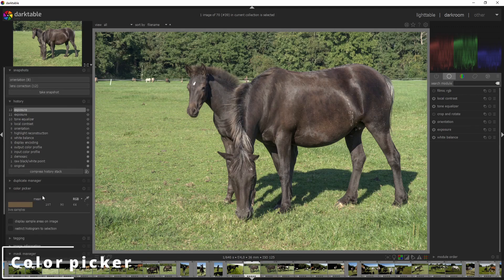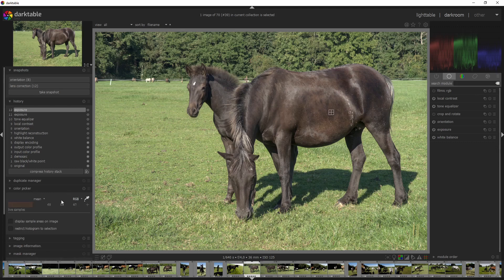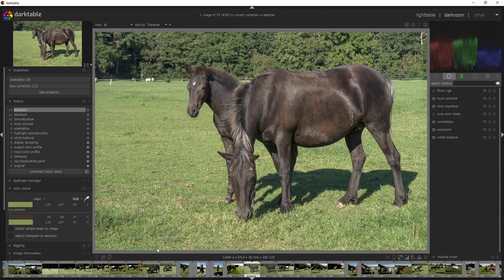Then we've got the color picker, which allows you to pick a color so you can see the values over here. If you want to save them, just click the plus and move them over here. And why is this important? Because that way you can get or create a color palette from your image, and color palettes are commonly used in the film industry to make sure that everything matches together.